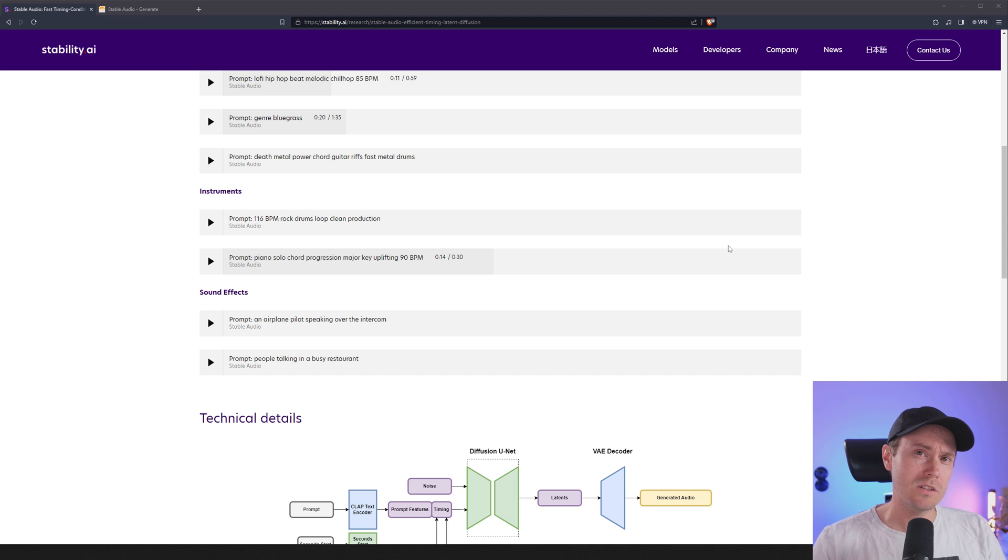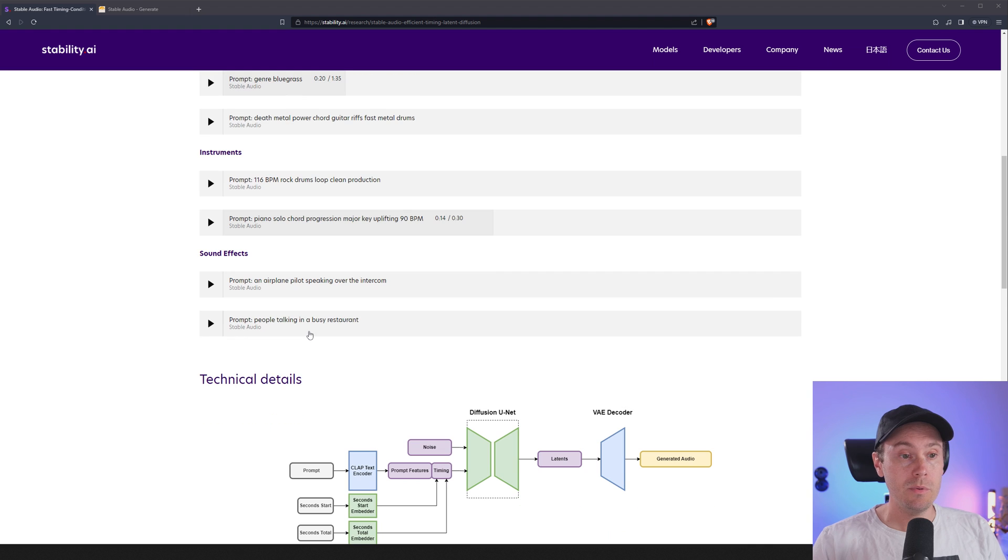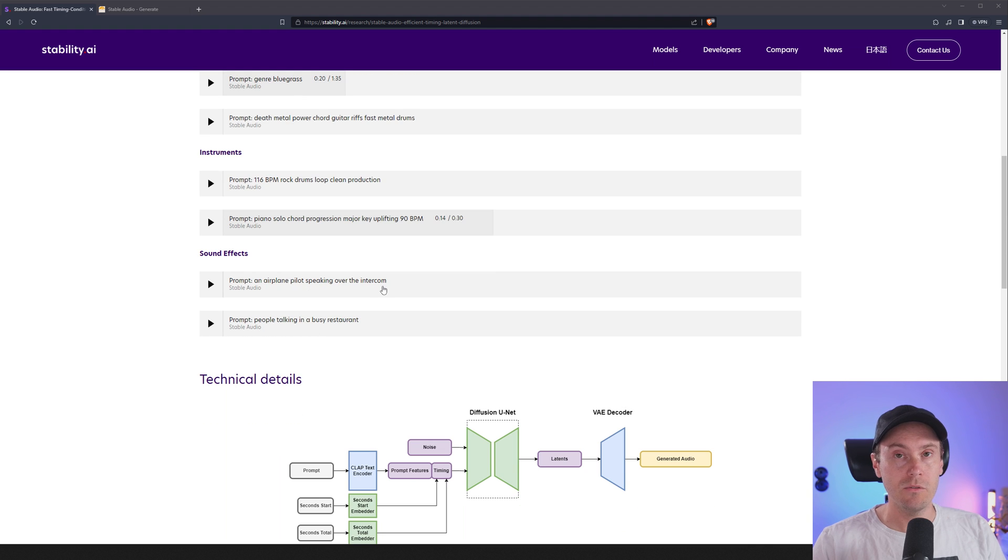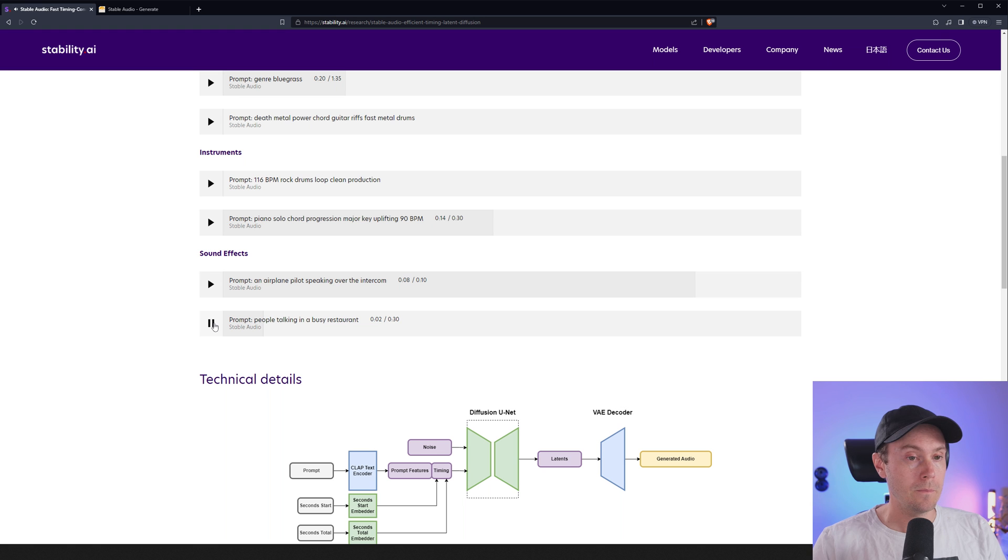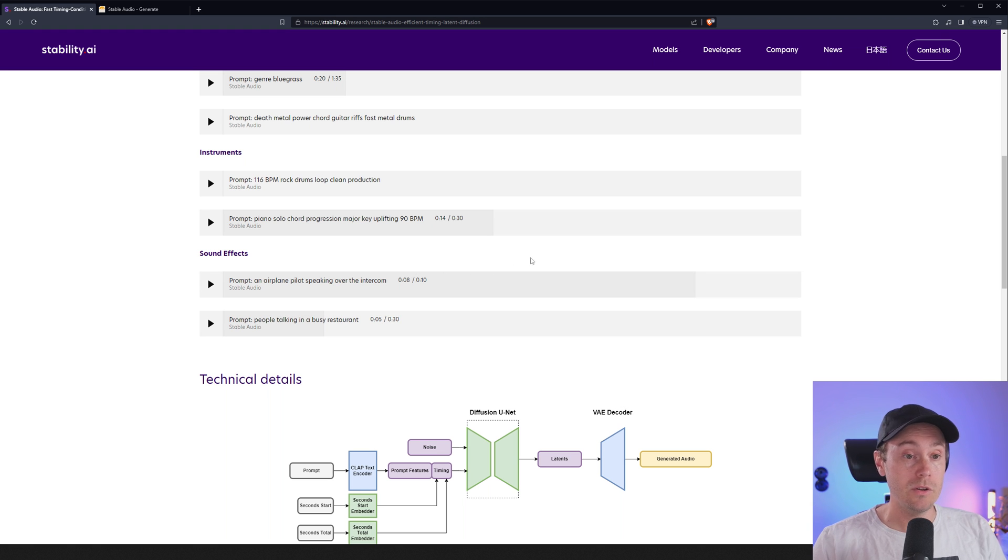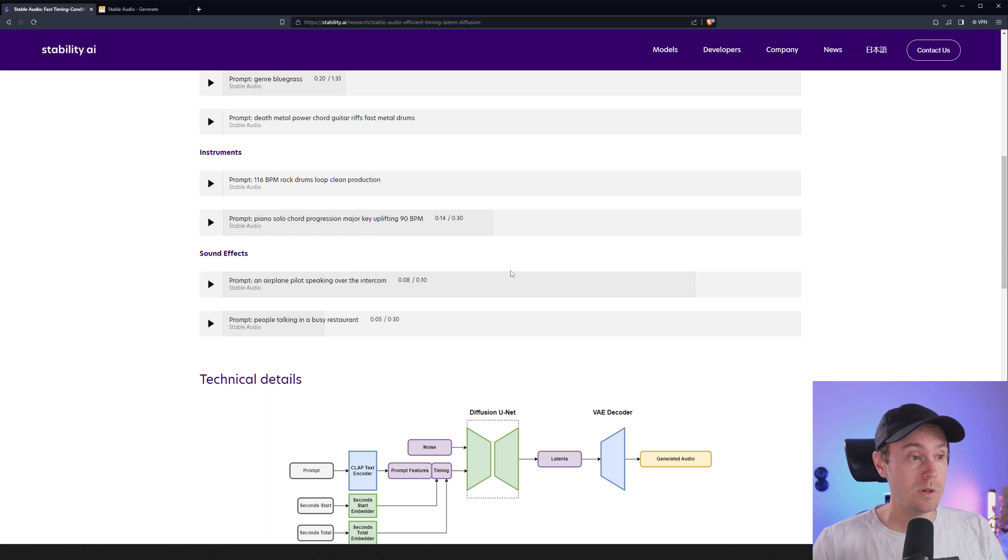Maybe it wasn't as hard as I thought. And I mean music's one, but sound effects here: people talking at this restaurant, or an airplane pilot speaking over the intercom. Well let's check both of them. It did for sure sound like a pilot speaking over the intercom because you couldn't hear a thing, so they got that all right. And the people talking in a business restaurant, that was pretty cool as well.